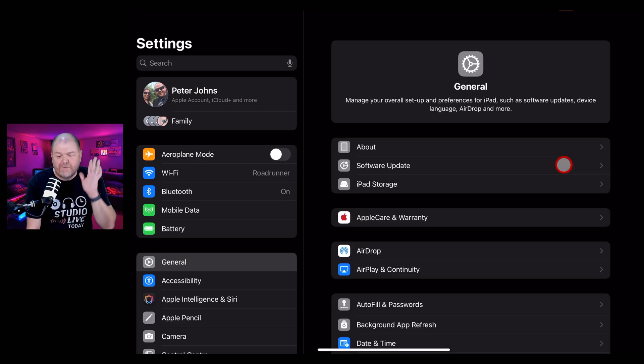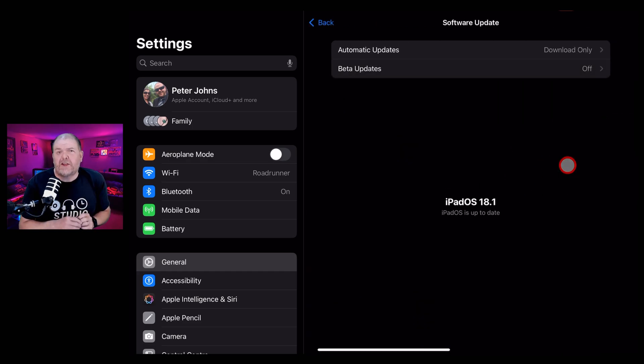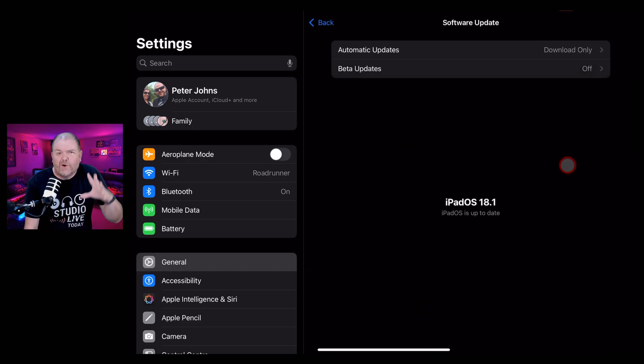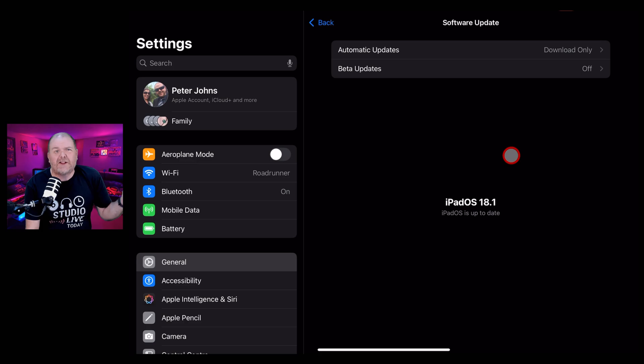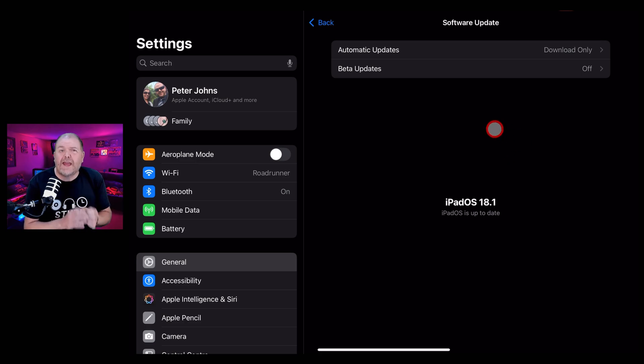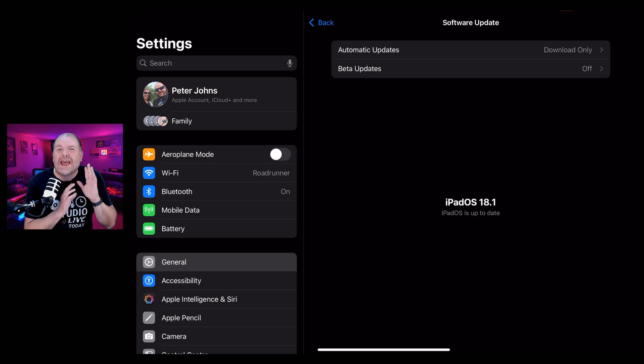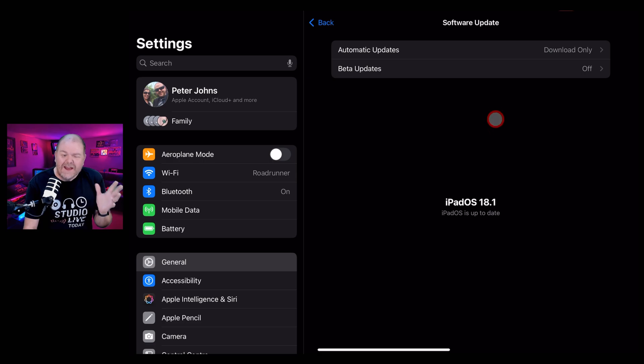If you took my advice before and you are still on version 17.7 because you're right in the middle of recording an epic album and you're mixing and mastering or you're doing something important, you're still fine. Version 17.7 still gets security updates. Because it's not available on all devices, Apple is still supporting it.